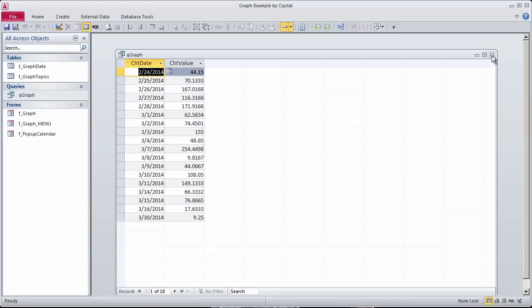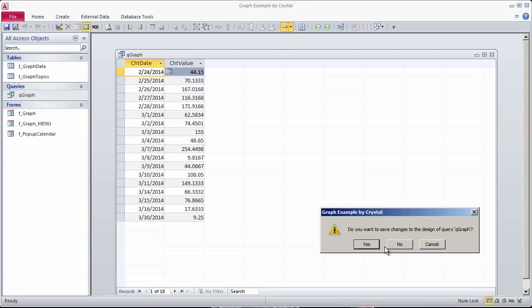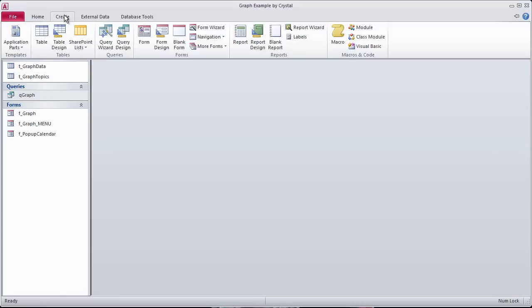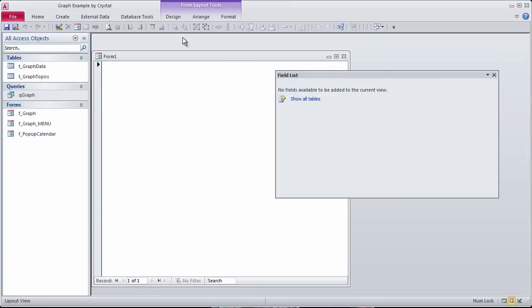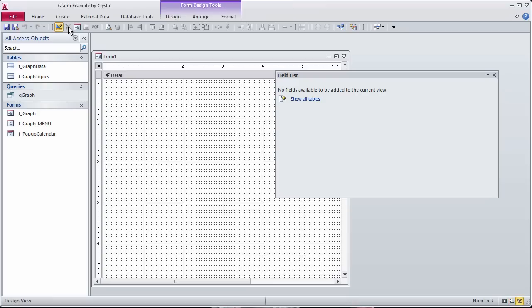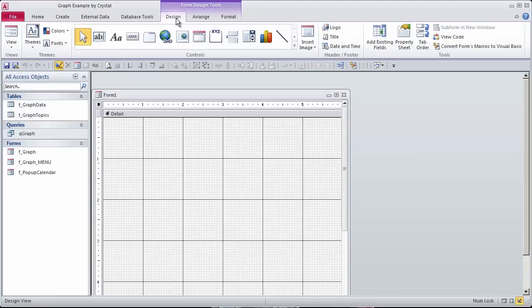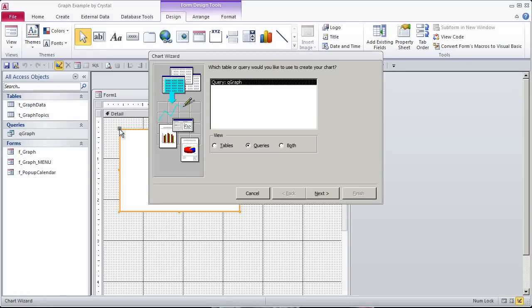I will close this, and this is called QGraph. I'm just changing it. Now I'm going to make a graph based on this query. The first thing I need to do is create a blank form. I'll go into the design view of the form. On the design ribbon, you'll see this chart. I'll click on the chart, and then click in the upper left corner, and up comes the wizard.